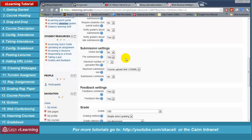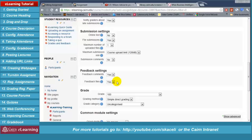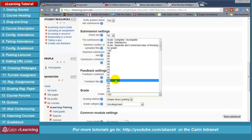Under submission settings, 'Online text' is by default no — it's best to have students upload a file rather than typing online due to timeout or disconnection issues. If you use the online text option, ask students to save it first in their computer then copy and paste. 'File submissions' should be yes, meaning students submit electronically. 'Number of files' is usually one, but you can change it if more files are needed. 'Submission comments' is usually no. Under feedback settings, provide feedback comments and feedback files.